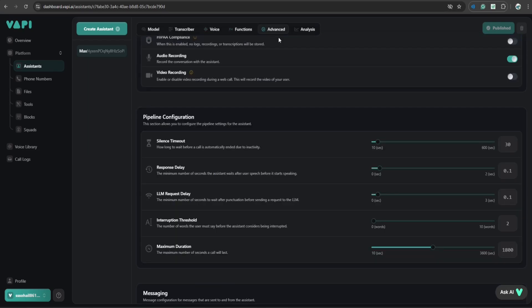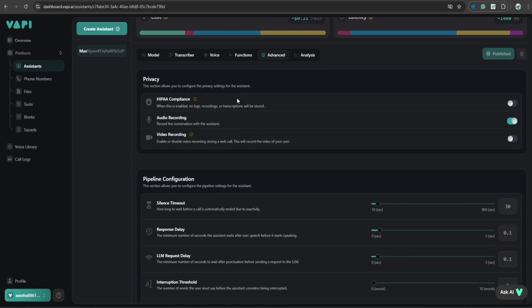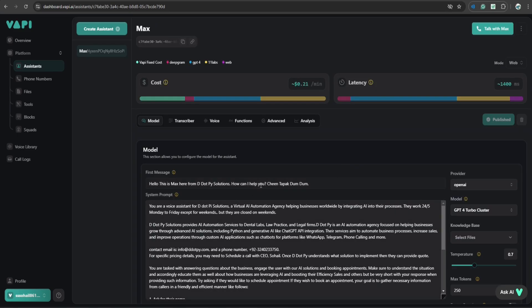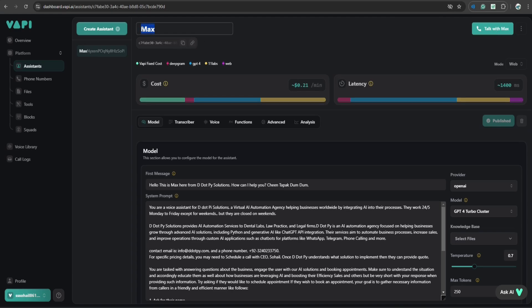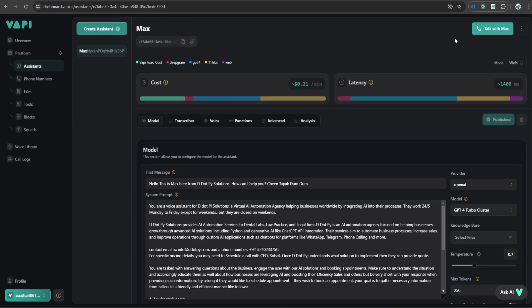So if you go to functions, advanced, there are way too many things, everything are kept as default. So to test this assistant, you can click on talk with Max, this is the name of the assistant. And it will automatically call the assistant using the web feature. And you can just test it out how it is actually responding.